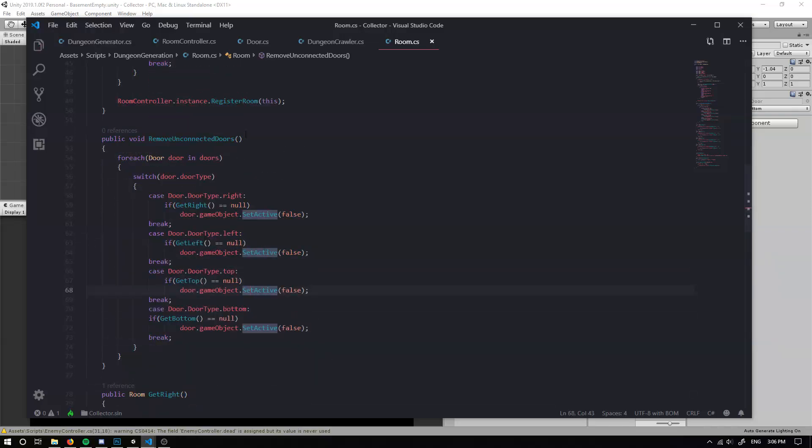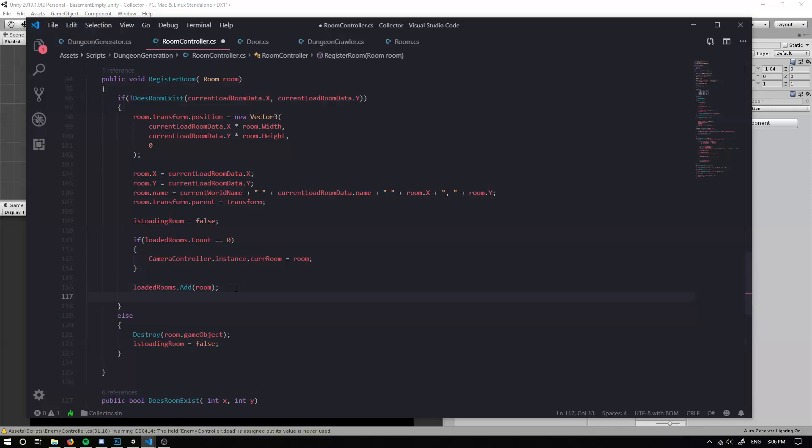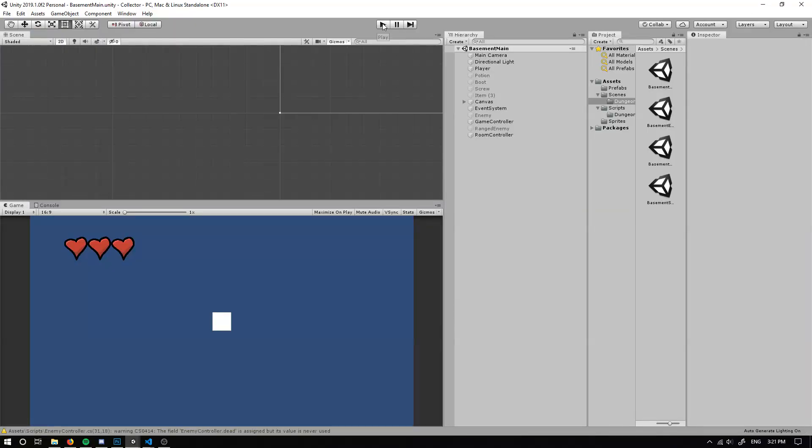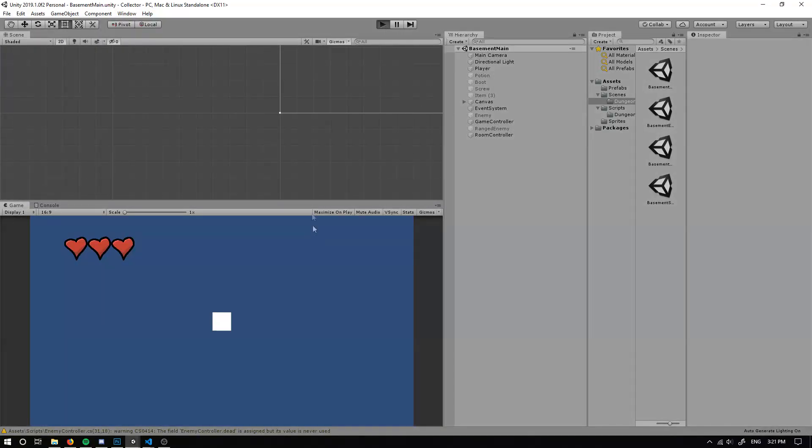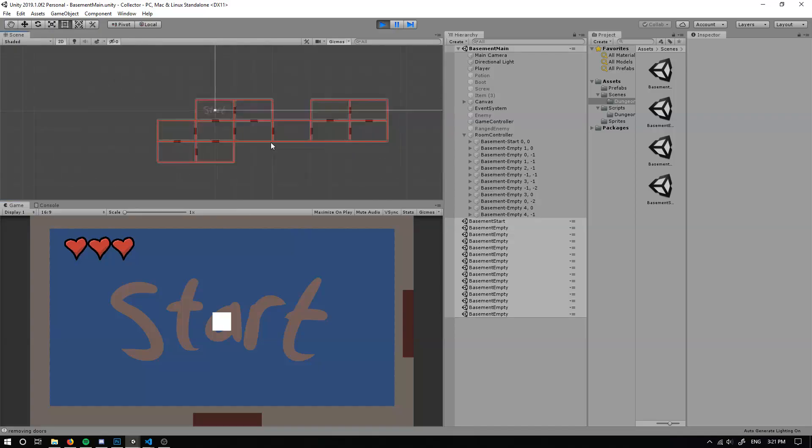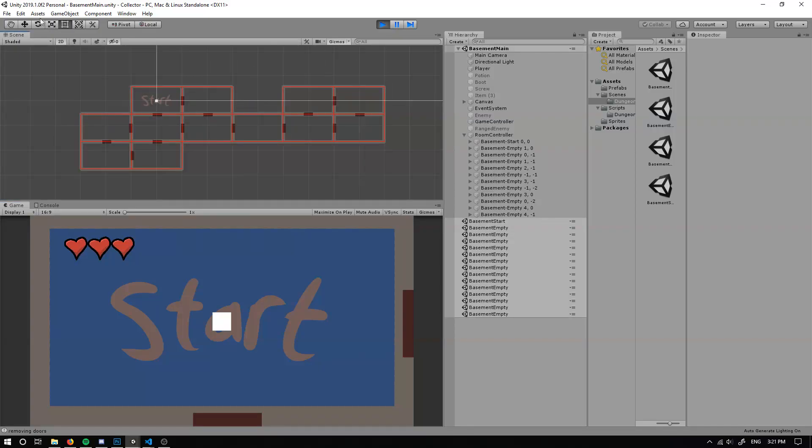Now we actually have to call this in our room control after the room has been registered, what we can actually do is we can just grab our room dot remove the unconnected doors. If we now go ahead and run the game, we have a dungeon generator.